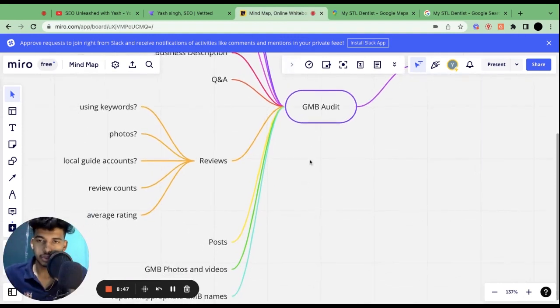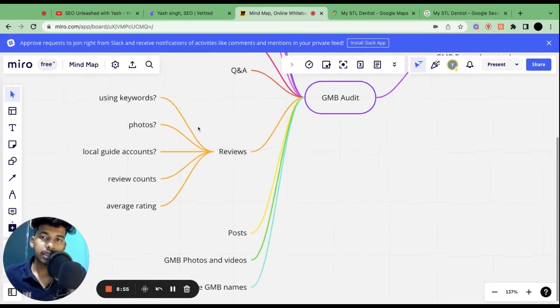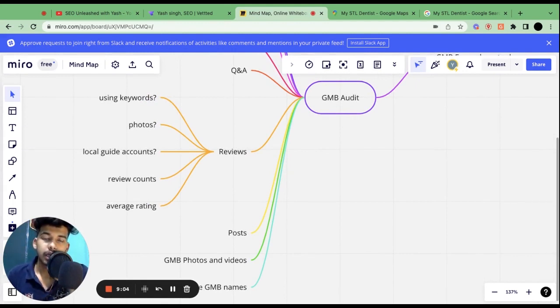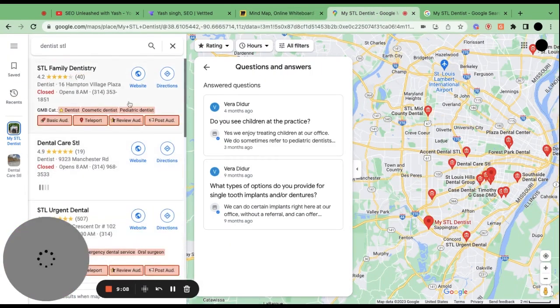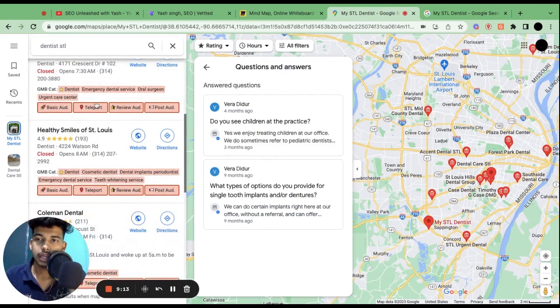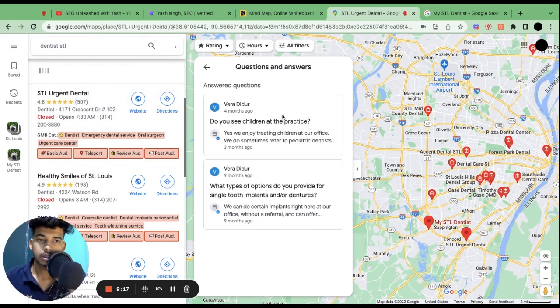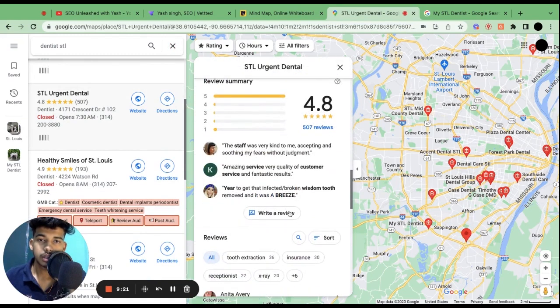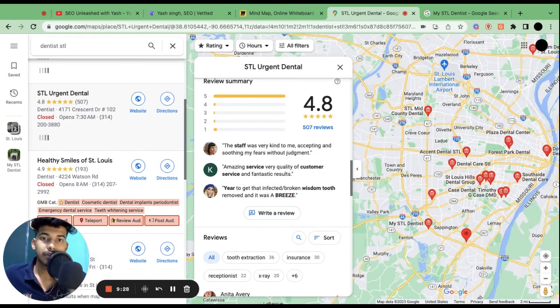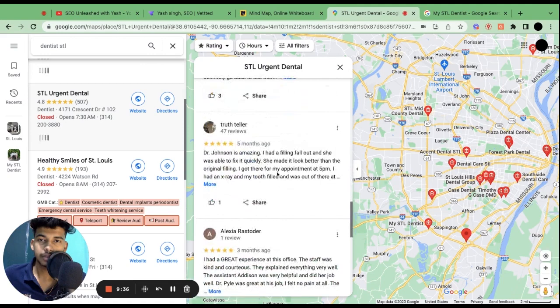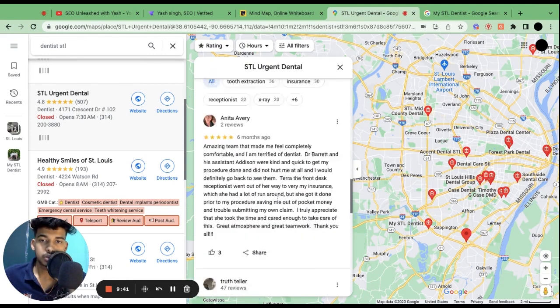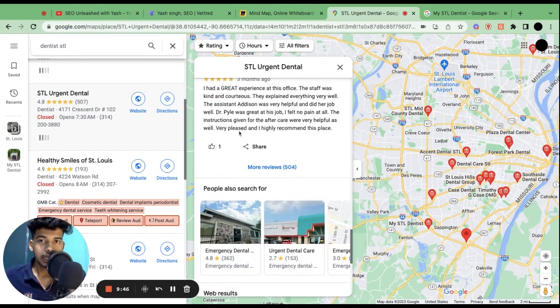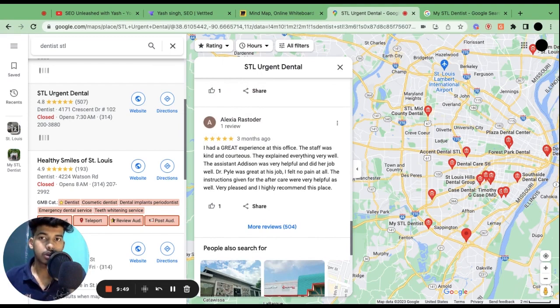Then what we have is reviews. This is one of the most important ranking factor, a big big ranking factor. First thing is, have any of your customers used keywords in the reviews? So, I have searched dentist St. Louis. And if you see this listing, first, wisdom tooth. This is a keyword that this clinic would be trying to rank for because this is a good keyword. And then if you click here, you will see more people using the keywords in it. And in case more people are using it, it definitely gives a boost in ranking for that particular keyword.